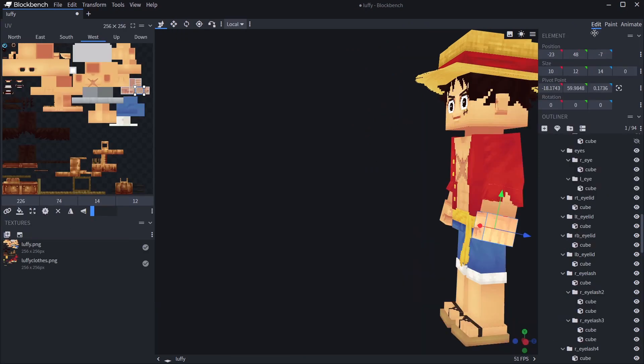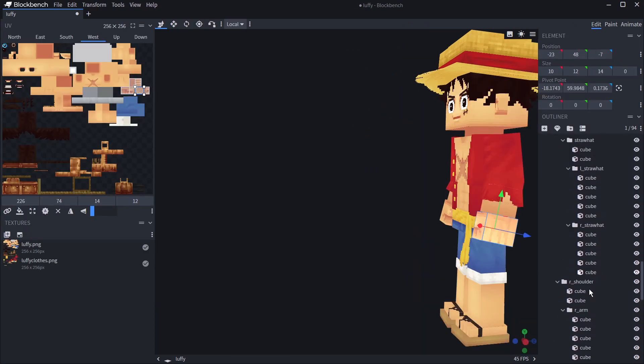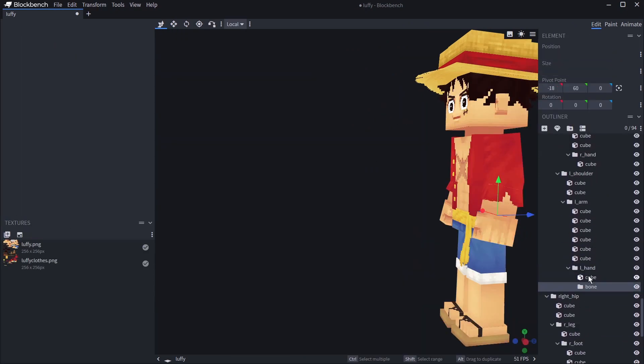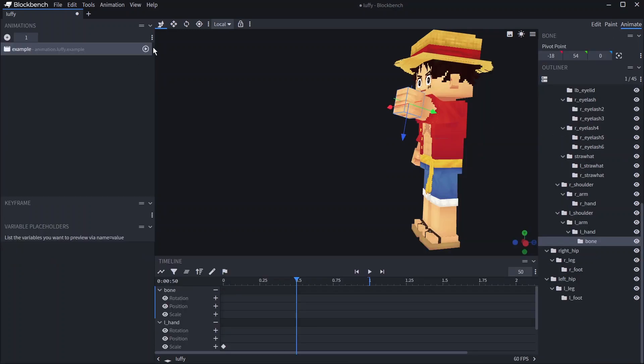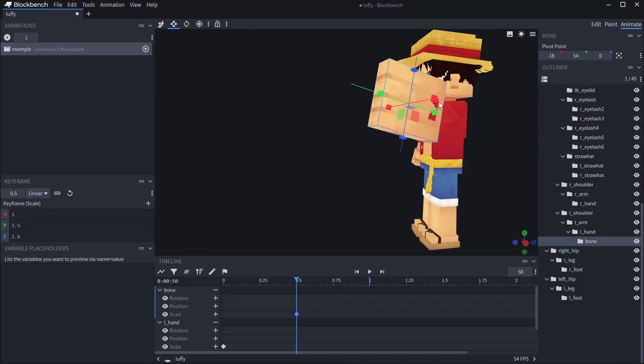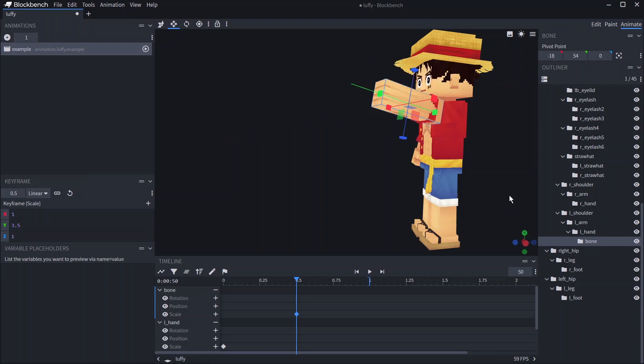If you want to scale from a different point you have to go back to the edit tab, add another bone within the bone, a sub bone if you will, move everything into the new bone then change the pivot point where you want it. You could put it in the center by clicking center pivot. If we then go back to animate and scale it, it will now scale from the center of the bone.